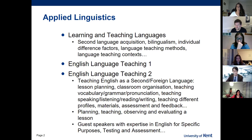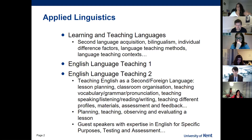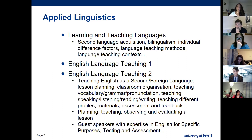This module is both theoretical and very practical. We look at data from real language learners, at the errors they make and where those errors come from, at code switching and cross-linguistic influence from one language to another.